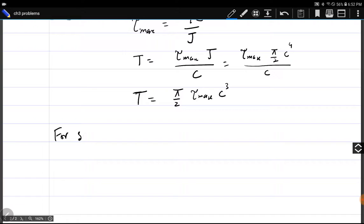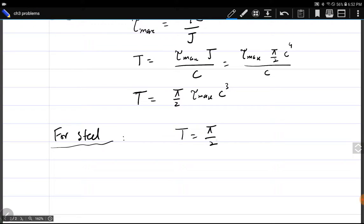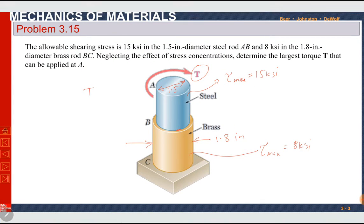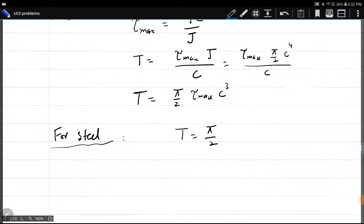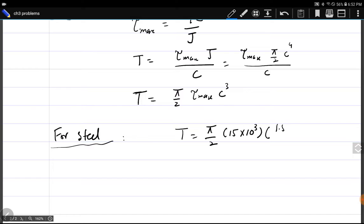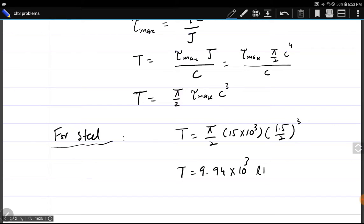For the steel rod, T = (π/2) × 15 × 10³ × (0.75)³, which gives T = 9.94 × 10³ pound-inches, or 9.94 kip-inches. Note that 'kip' means kilopounds.